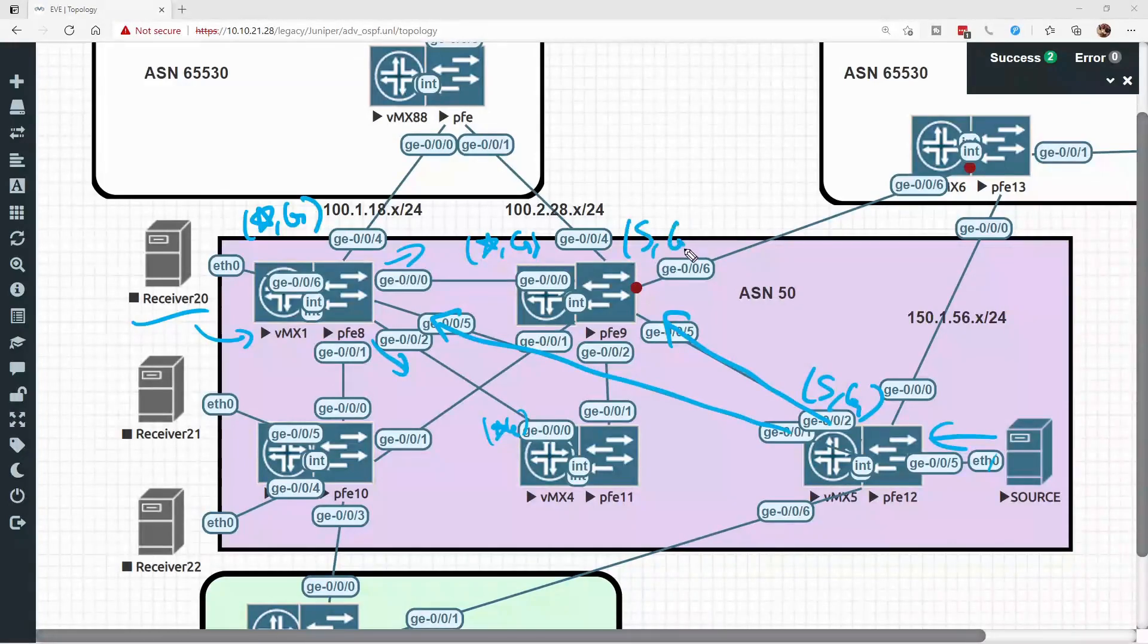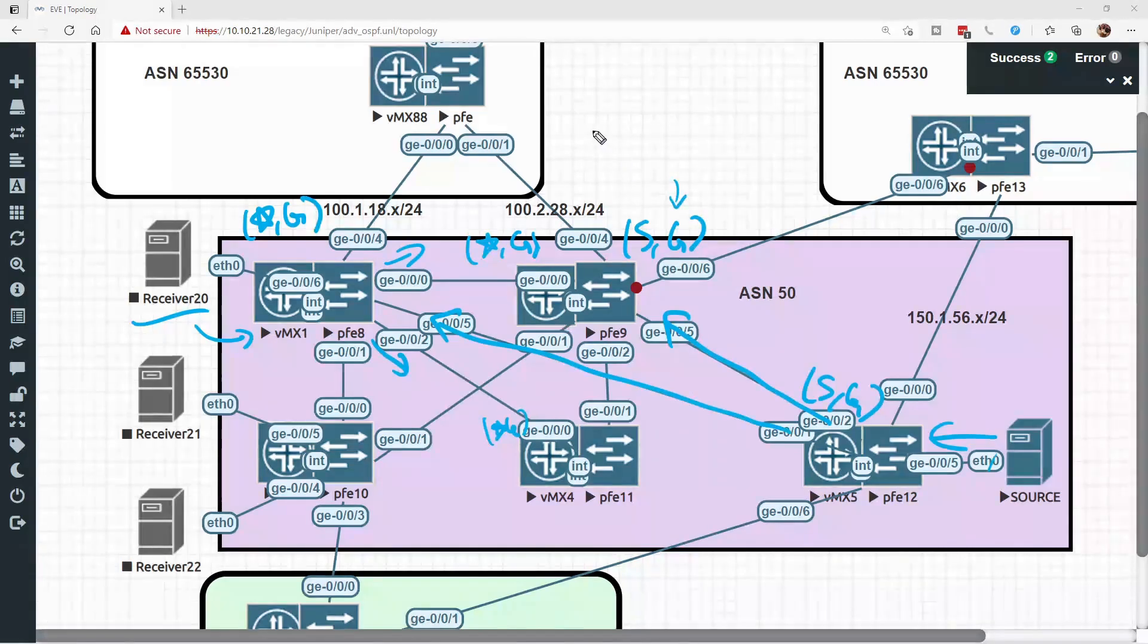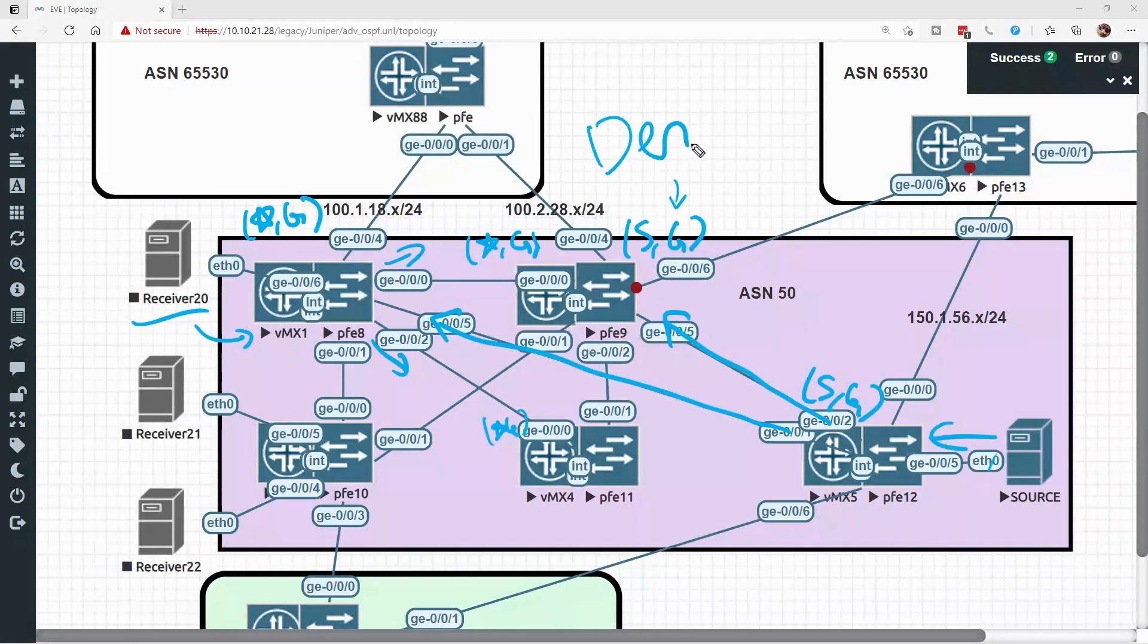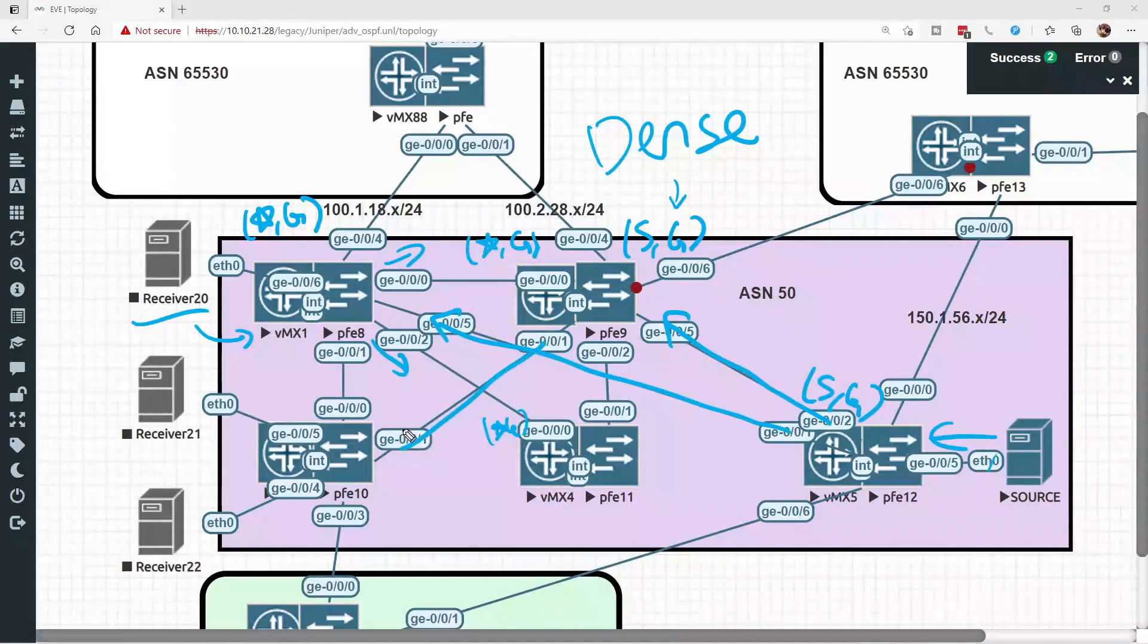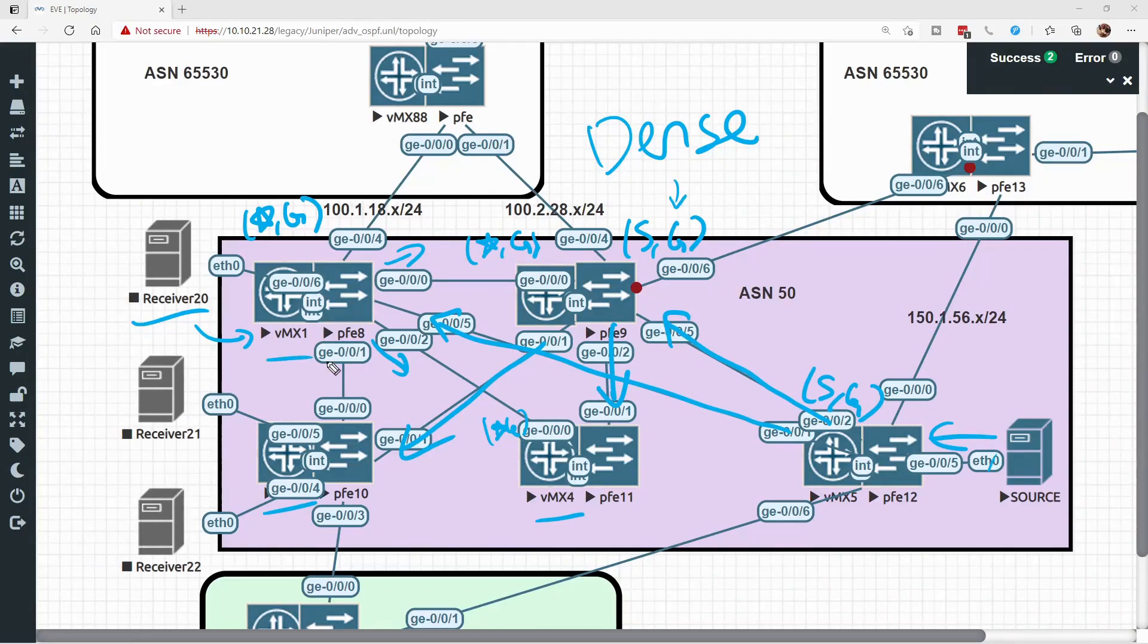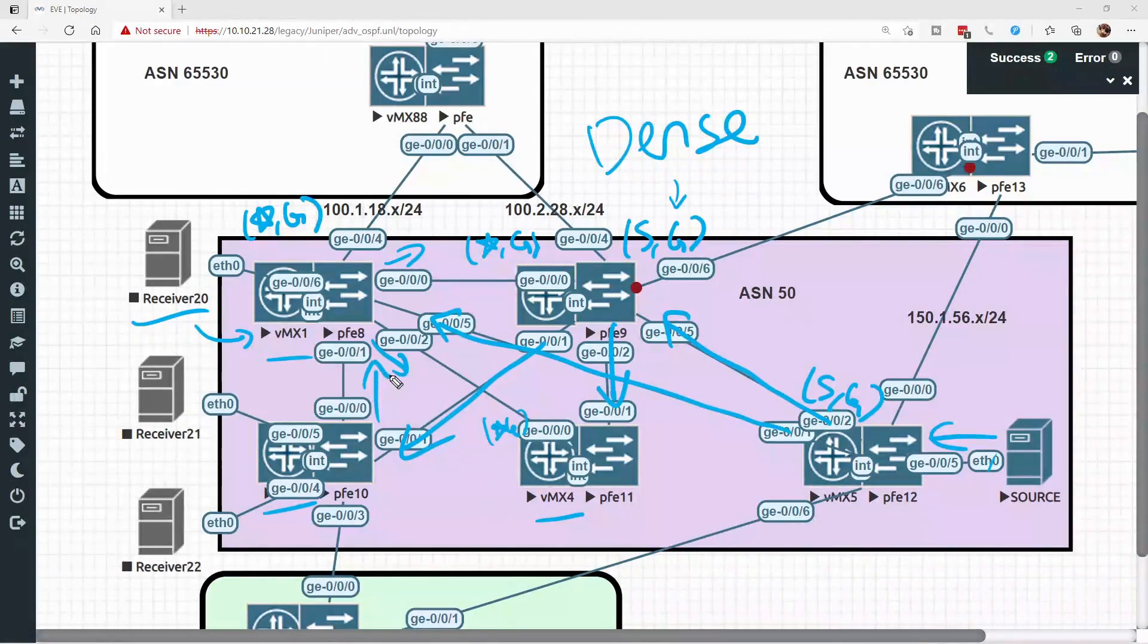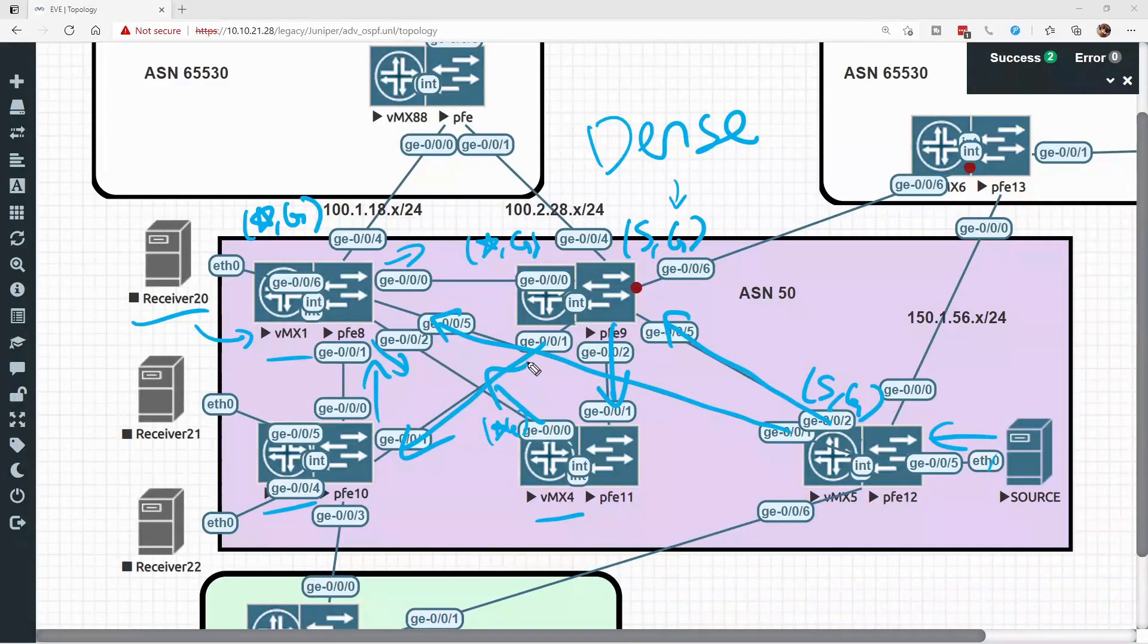Here on VMX2, VMX2 now has a star comma G and an S comma G for the exact same group. However, because we're using dense mode, VMX2 is still going to send it out every single link down to VMX4, VMX3, and over to VMX1. The dense mode deployment on VMX3 also says to send the traffic up here, and VMX4 says to send the traffic up here.